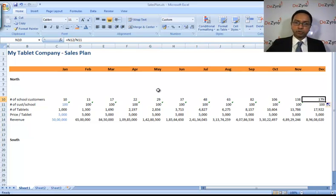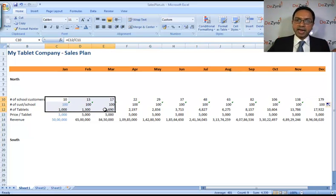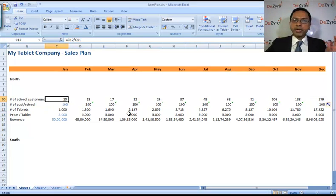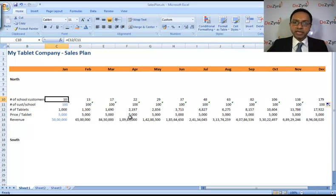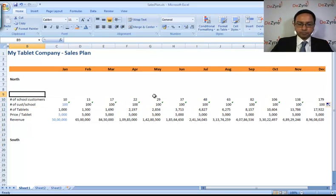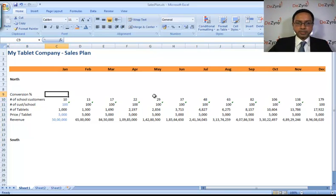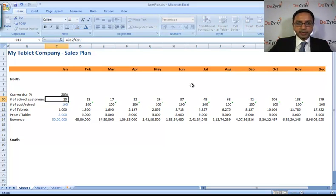So let's assume that 20 percent of the number of schools you meet will buy your product. Okay, 20 percent. We're going to call that conversion percentage. Put a percentage symbol right there and say 20 percent.